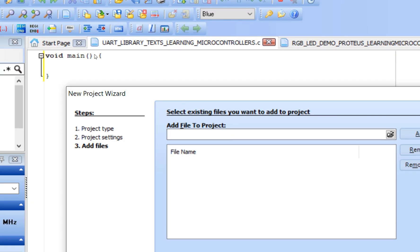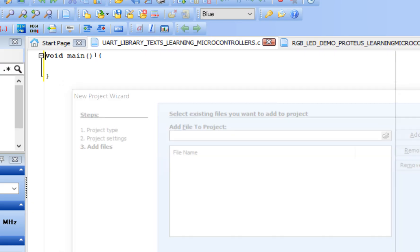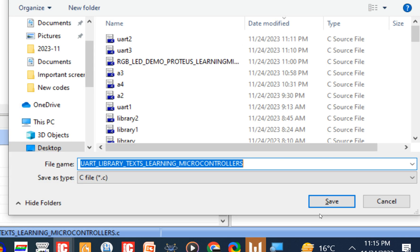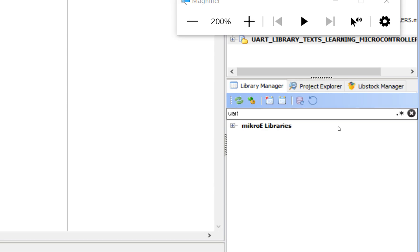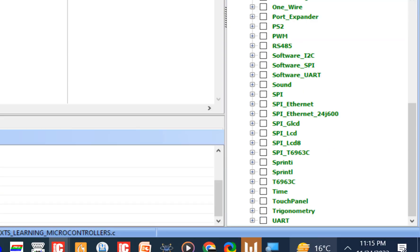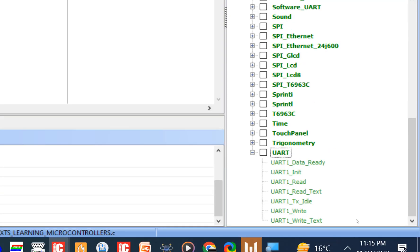This will lead you to the editor window. The first thing you must do is save your project — press Ctrl+S. Now go to the Library Manager on the right, expand it, and at the bottom you will find UART. Expand UART and check-mark the library.